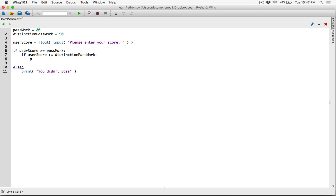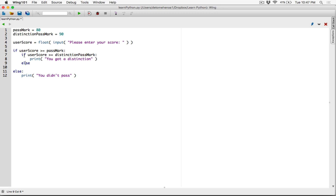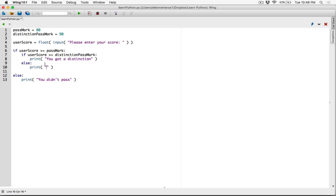So if the user score is greater than or equal to the distinction mark, we print a message saying you got a distinction. First we check if you passed; if you passed, there's a chance you got a distinction, so we check for that. If you passed but didn't get a distinction, then else — this else follows the inner if clause, not the outer one. They are aligned, so think of this as a separate if statement nested inside the first if-else. So if the user score is not greater than or equal to the distinction mark, they passed but didn't get a distinction, so we print you passed.